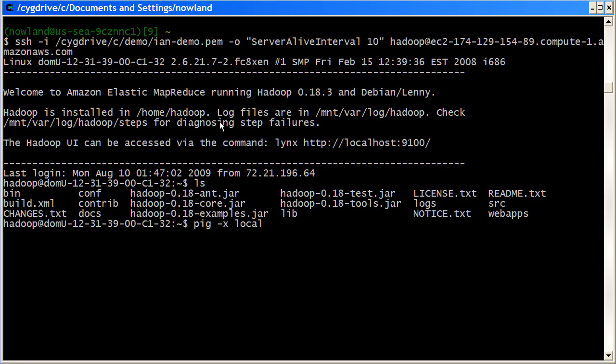When we're developing a job flow, what we're most interested in is quick turnaround. We want to know straight away whether we've typed the right command or not. So to help with this, pig has a local mode, where rather than talking to Hadoop, all the commands are run in process. It's only a single thread, but for a small amount of data, it means we get much faster turnaround.